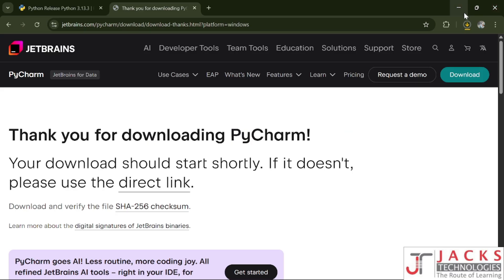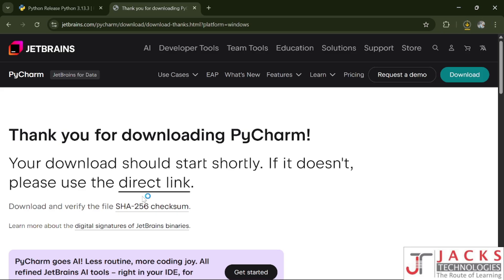If the download doesn't start automatically, you have to click on the direct link and it will start downloading. Once you click the download option it should start automatically — if it won't, click the direct link. Let's wait until it downloads.